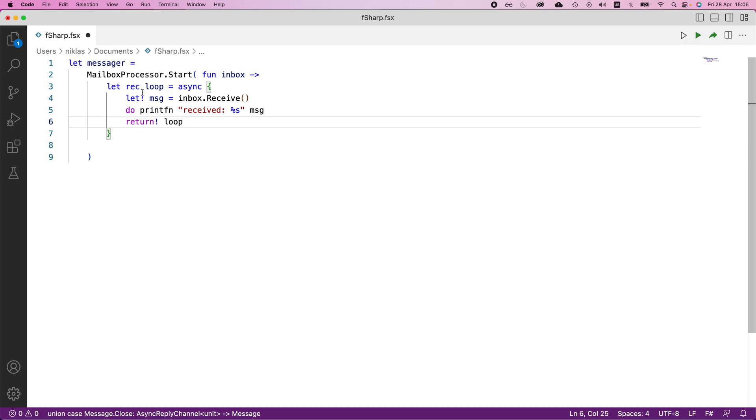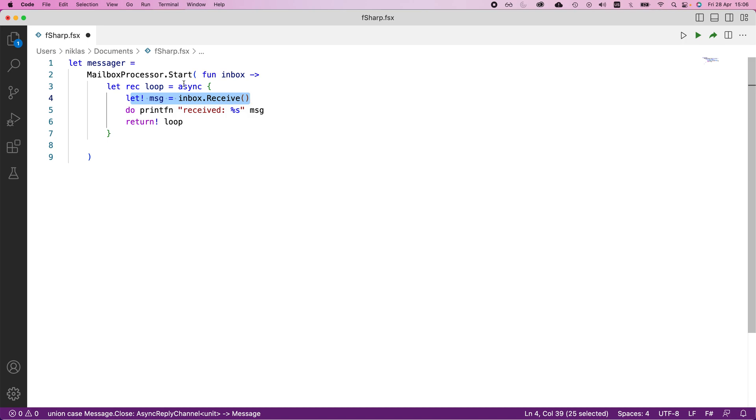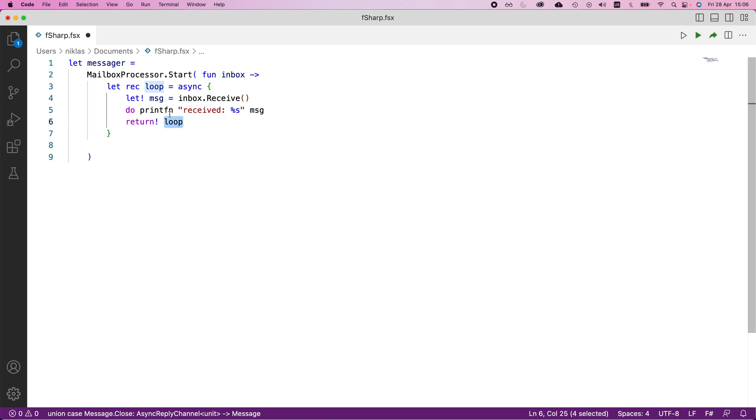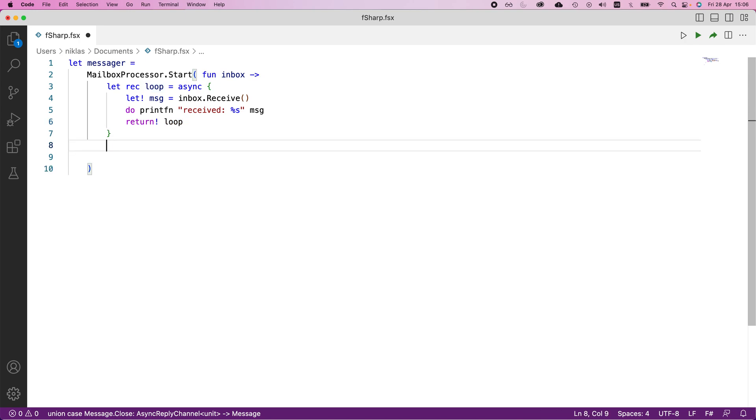What will happen is we will get stuck here when we kick off our mailbox processor, and we will wait for a message to arrive at our inbox. We will print that message, and if we didn't make this function recursive, it would simply terminate and our mailbox processor would be finished. But we want to make this recursive and return the loop so that when we receive a message, we can simply continue. The final thing we need to do is actually kick off this function. We will say loop here and then finish off the function.